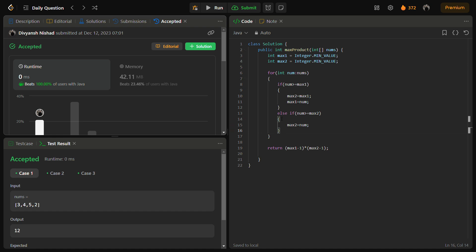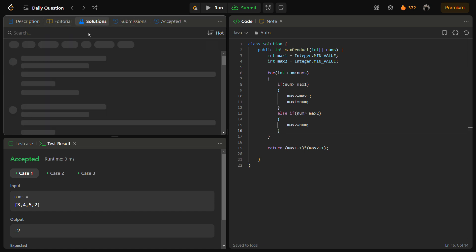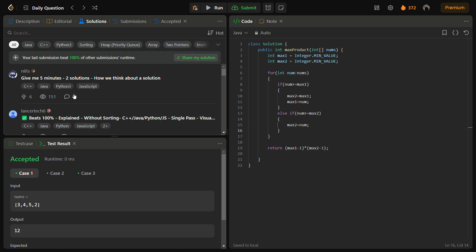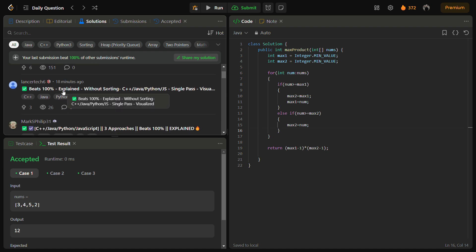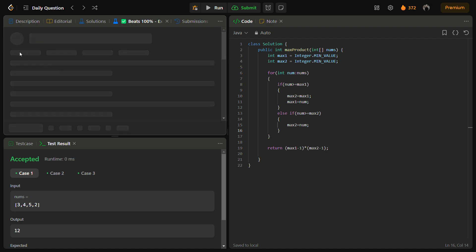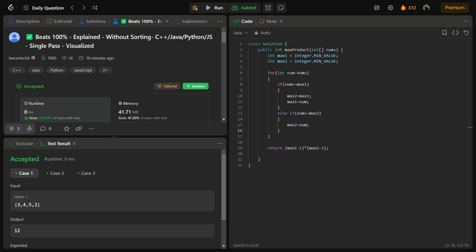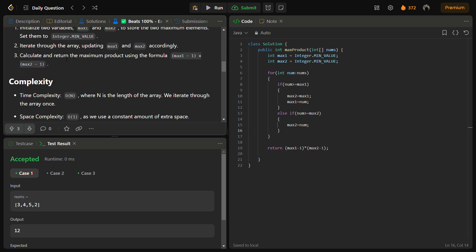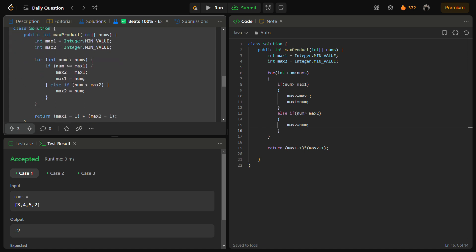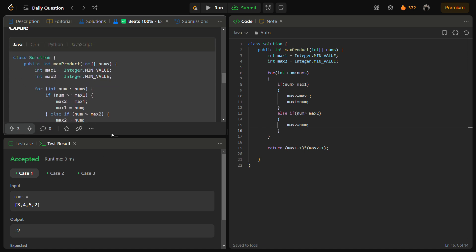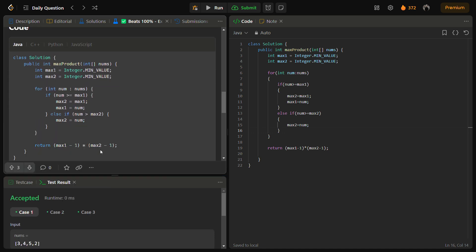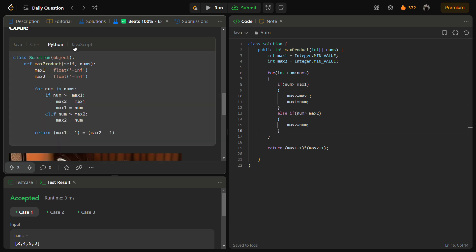I hope you understood the logic — both the brute force and the optimized approach. You can also check the C++, Java, and Python code in the solutions panel. Go into the solution and check this solution. You can see the handle and read the intuition, approach, complexities, and code in Java, C++, Python, and JavaScript.